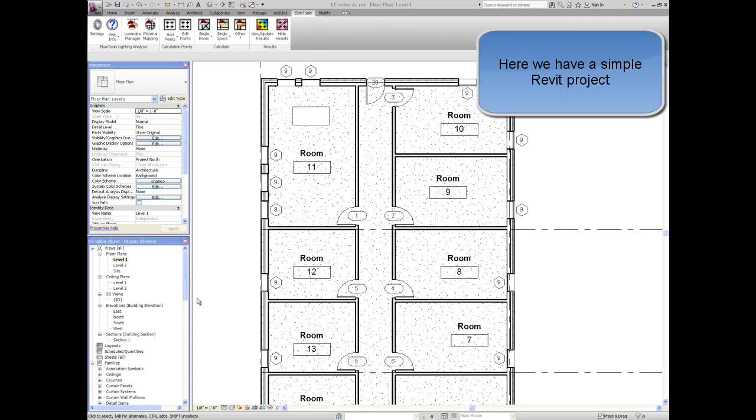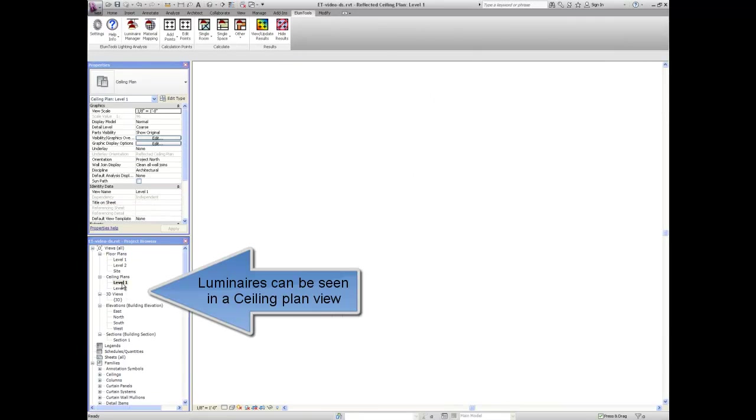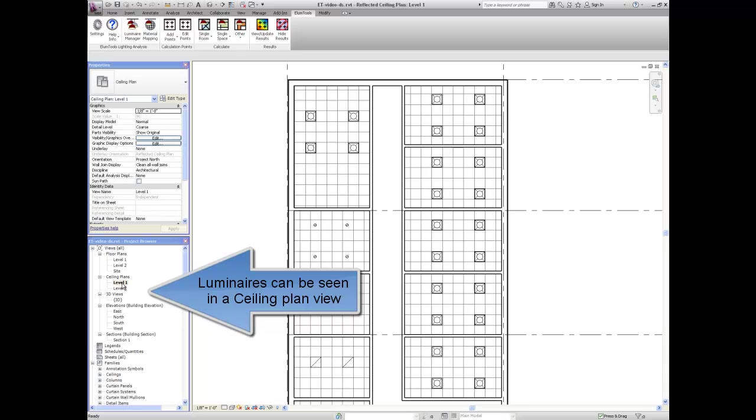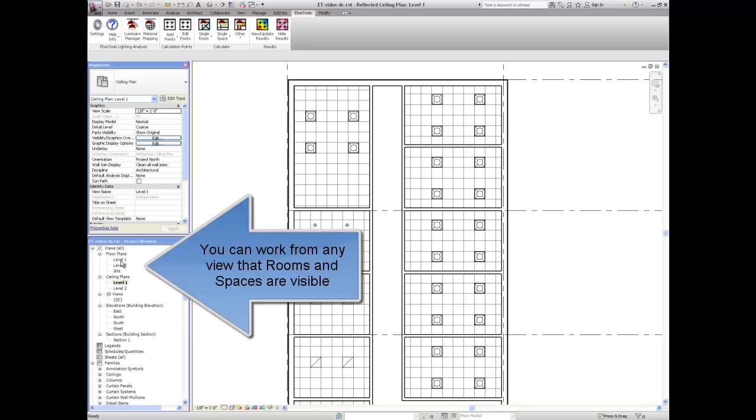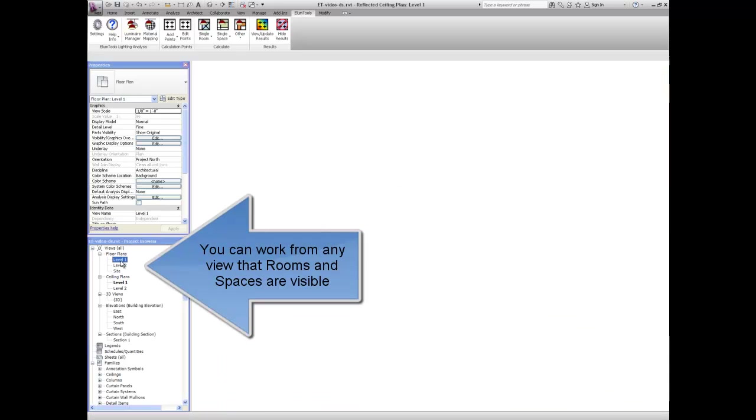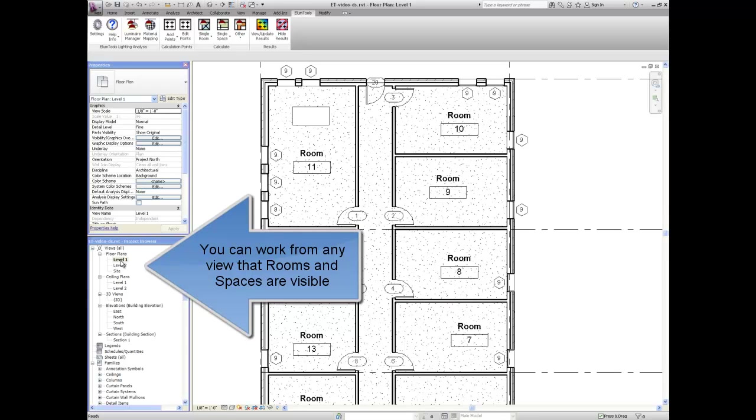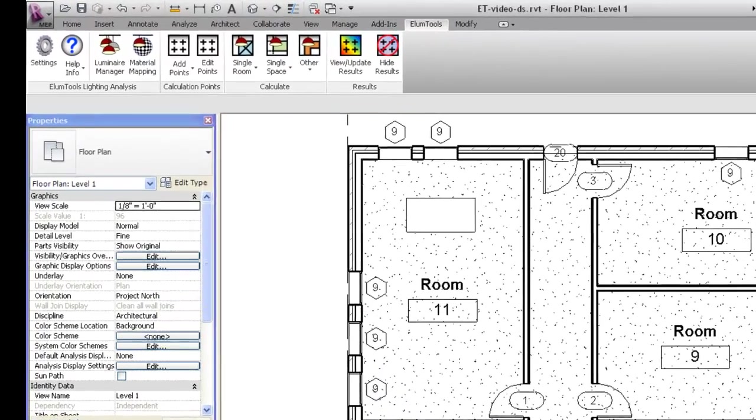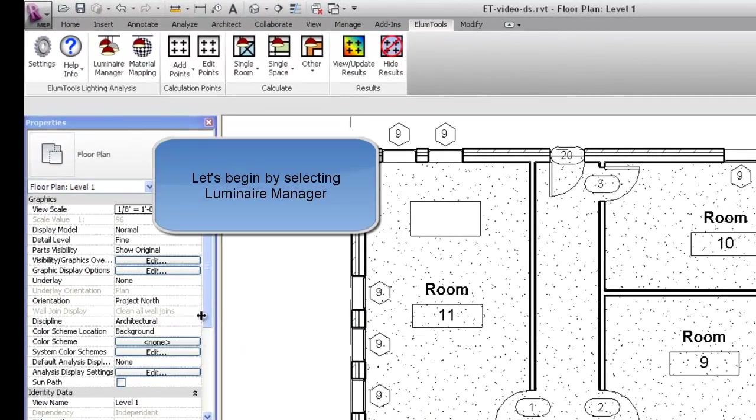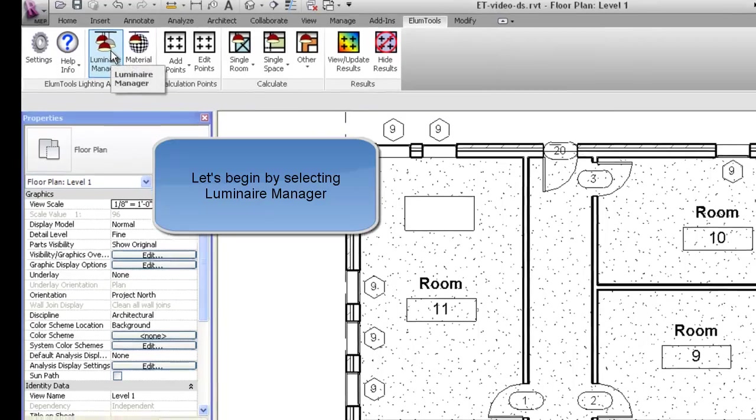Here we have a simple Revit project. Luminaires can be seen in a ceiling plan view, and you can work from any view that rooms or spaces are visible. Let's begin by selecting the ElumTools Luminaire Manager.